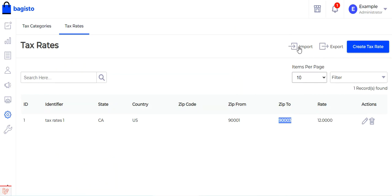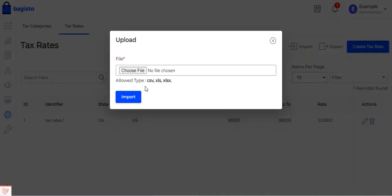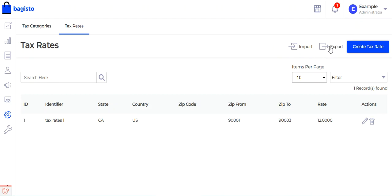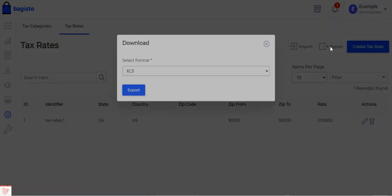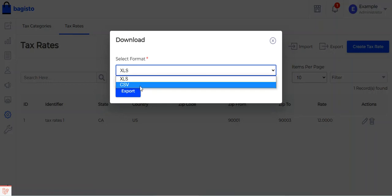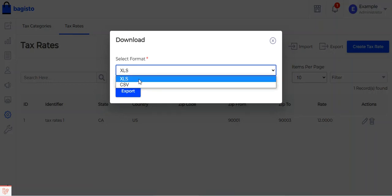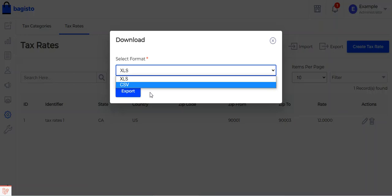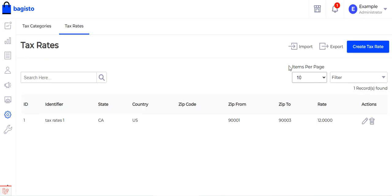You can also import tax rates using files like CSV, XLS, or XLSX if you have your tax rate values in those formats — you can import them in bulk. You can also export tax rates by tapping on the export button and selecting the format, either XLS or CSV.